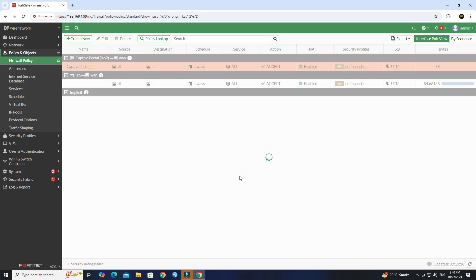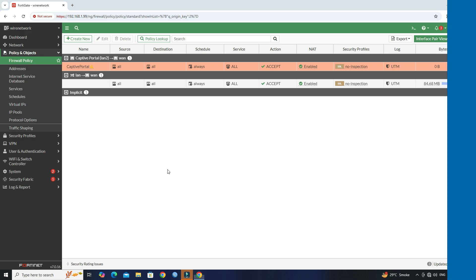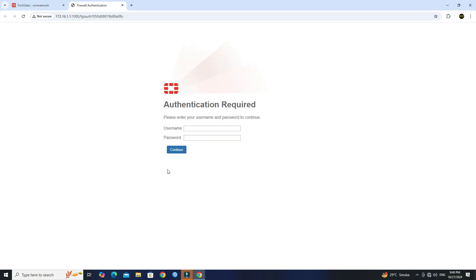I am currently connecting my computer to the FortiGate captive portal interface. Once the IP address is assigned to the computer, the FortiGate login page will open automatically. Next enter the username and password that you set up in step one.